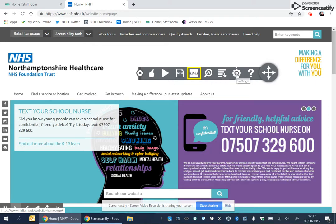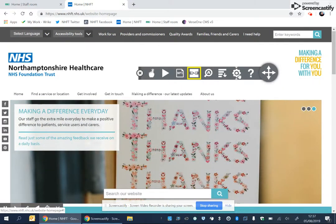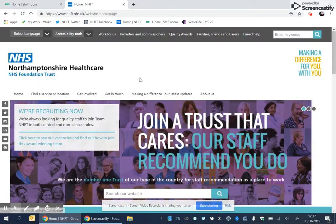This icon here is for settings and this one is for help. Please do have a look at these if you are not sure. To close the accessibility feature, simply click on the X. Thank you.